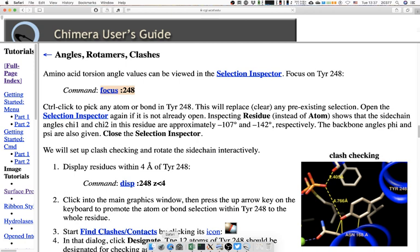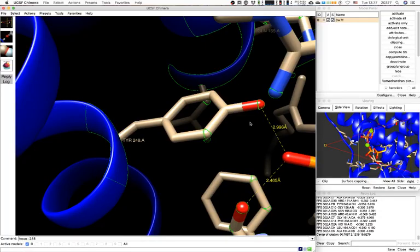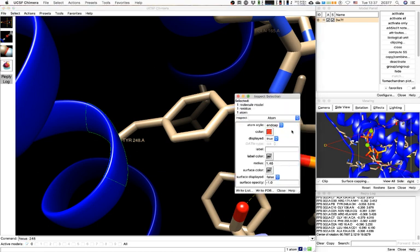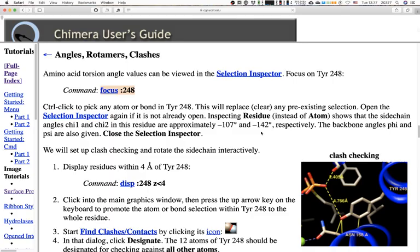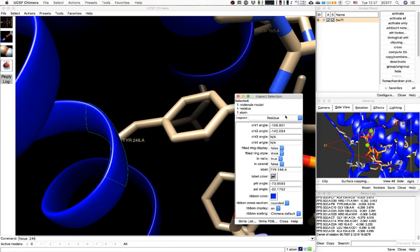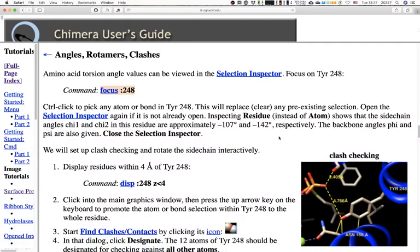Control-click to pick any atom or bond in the residue — this will replace any previous selection. Then open the Selection Inspector if it's not already open and set it to inspect residue. Change the display to residue mode. We have chi-1 angle of 106 and chi-2 of 142.